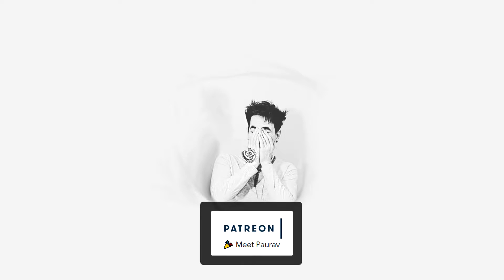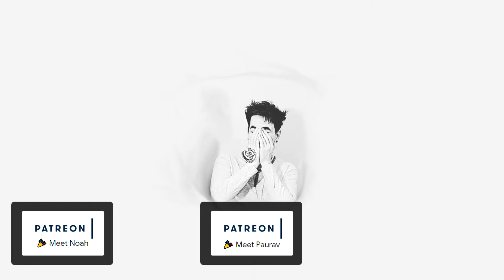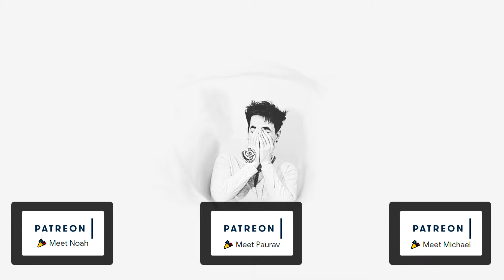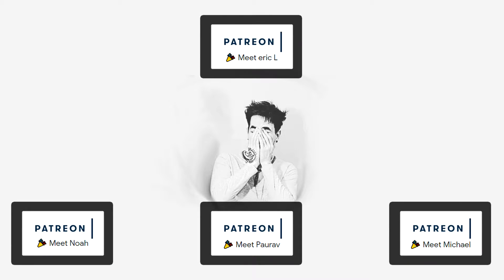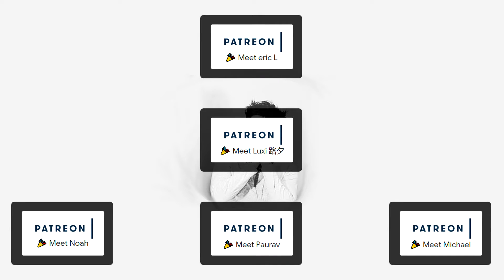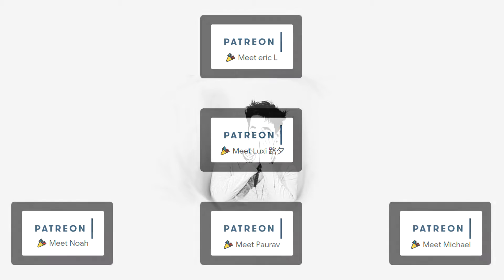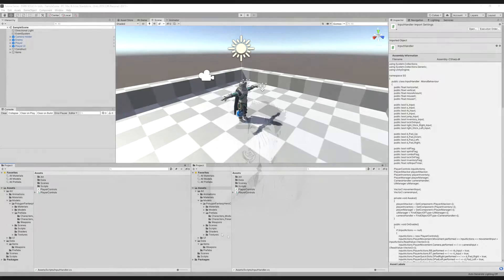Before we start this video, a large thank you to Parav Bali, Noah Fields, Michael Coffey, Eric L. Ruhlman, and Luxie. I really appreciate your support on Patreon, guys. It means the world to me. And thank you, Azam, for editing your pledge to $25 a month. And thank you, Luxie, for choosing to support my channel for a year. I really appreciate that. You guys are awesome, and I hope you enjoy the video.